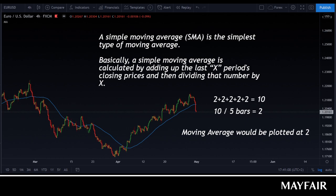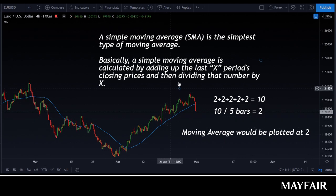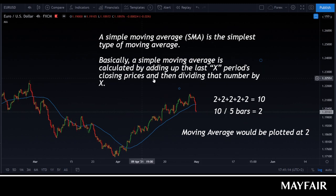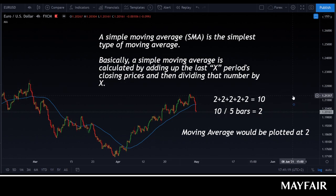In terms of the formula, the general idea is that you take the closing prices over the number of periods and divide by the number of bars or days to get the moving average. That plot will keep on moving as you go — hence 'moving average.'